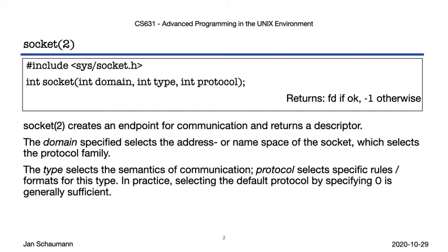As a reminder, this is what the socket syscall looks like. We specify a domain, a type, and a protocol, which then creates a socket suitable for use with the conventions associated with those properties. So without further ado, let's dive right into our code example.